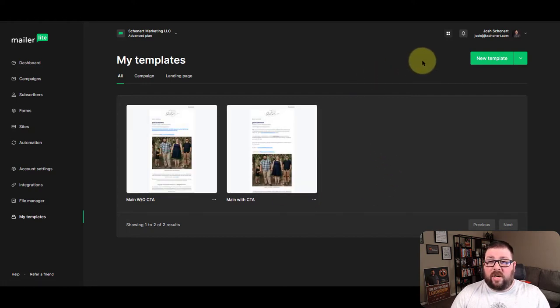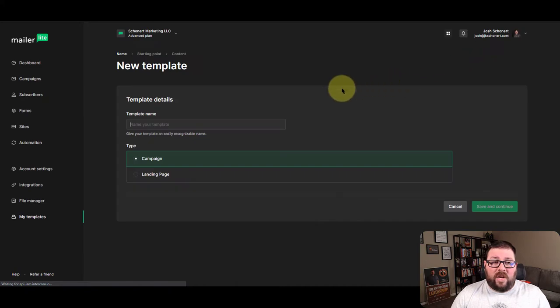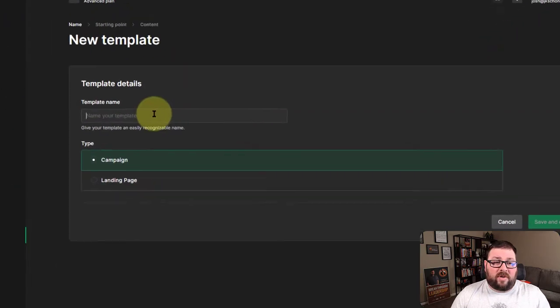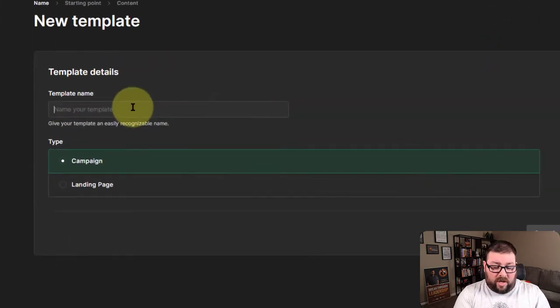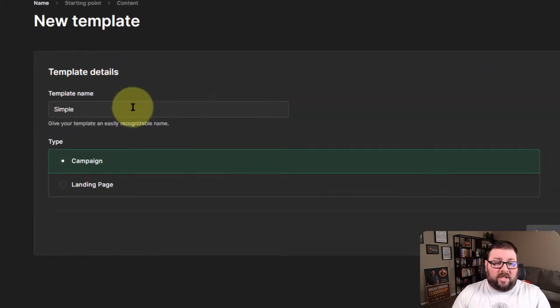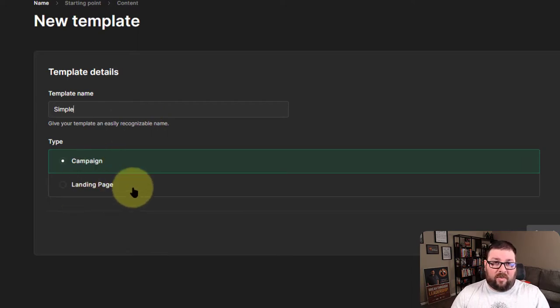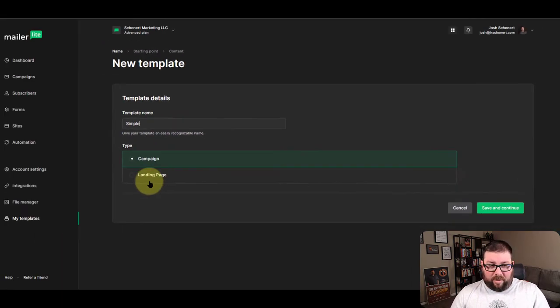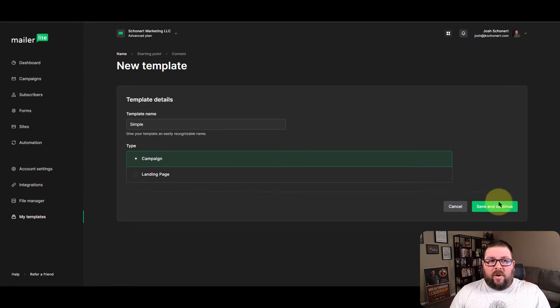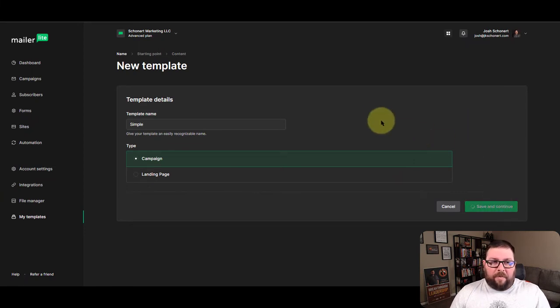So first thing we're going to do is go into new template and when you get in here the first thing you want to do is name this one simple. So obviously we're doing an email template and then we go ahead and hit save and continue.